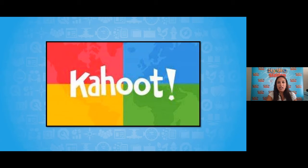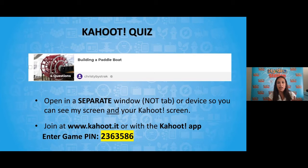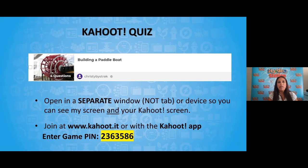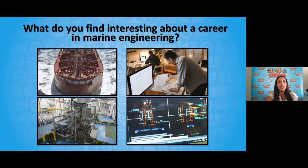Awesome job — I hope you are not getting too wet around your devices. If you're testing your vessel and using a lot of water, make sure to ask an adult first. Now it's time to test our knowledge about today's topic. Join this Kahoot in a separate window — go to www.kahoot.it or log into the Kahoot app and enter our game pin, which is 2-3-6-3-5-8-6.